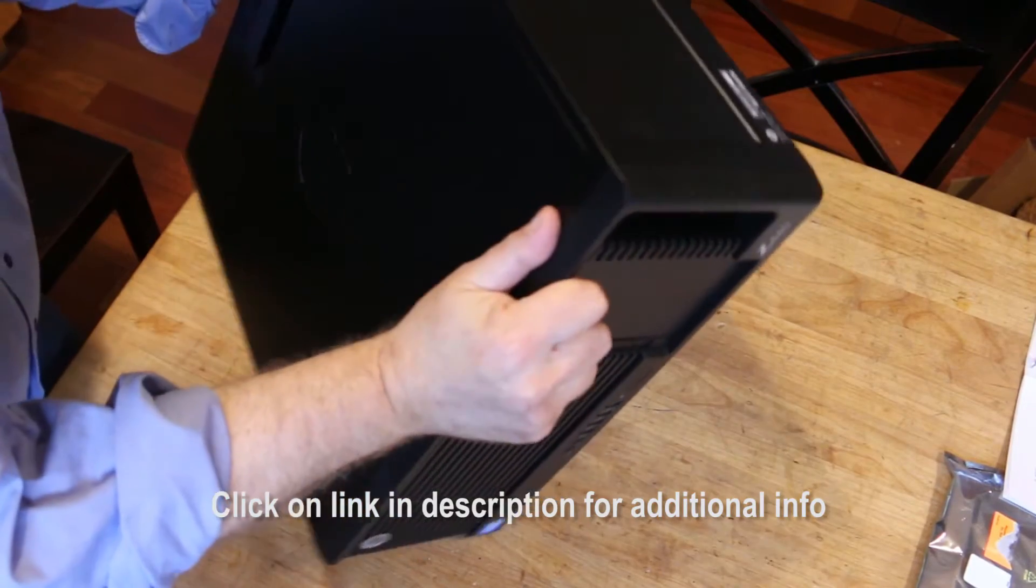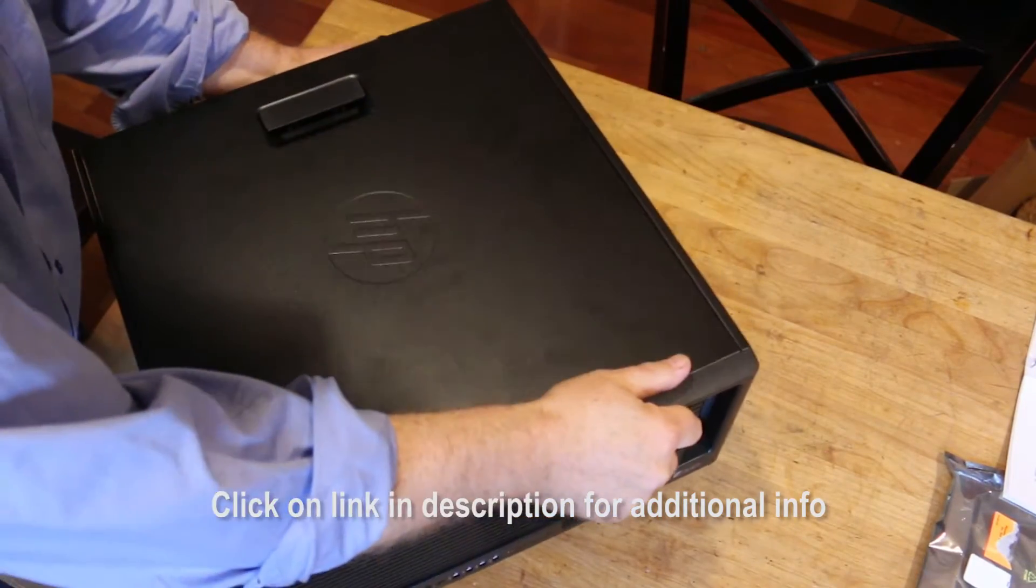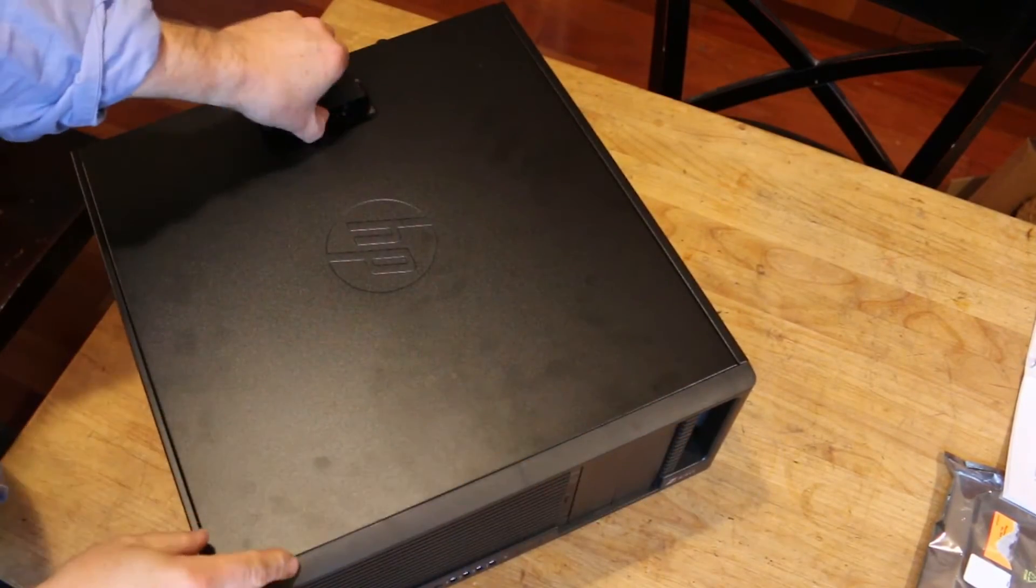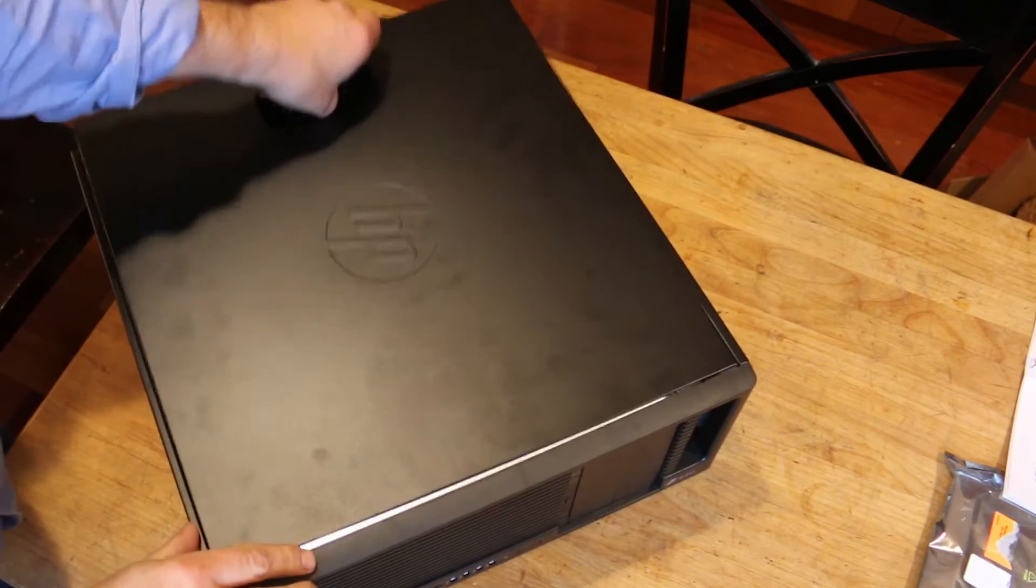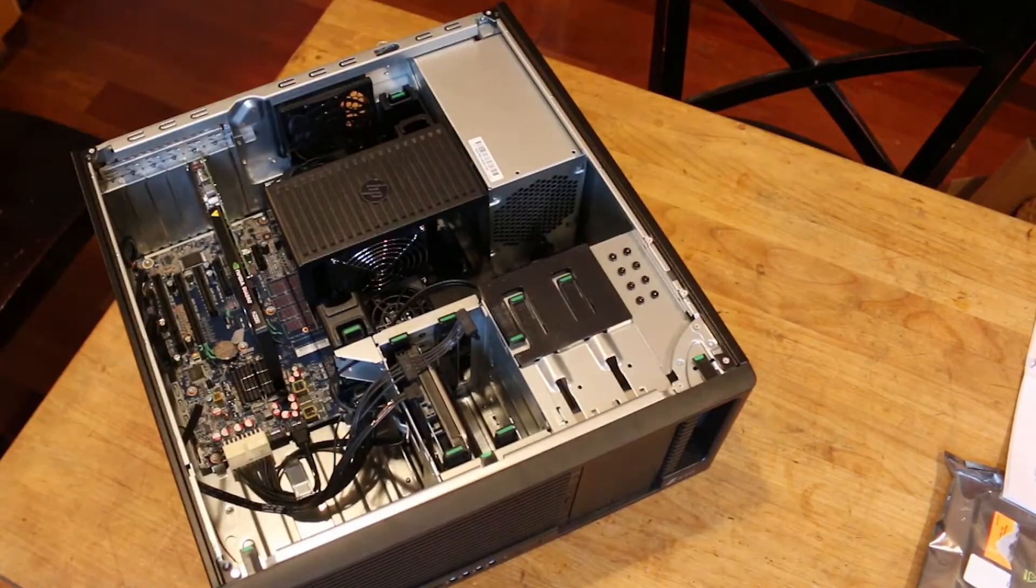I will install the Z-Turbo drive on a Z440 workstation by HP. Remove the side cover of the workstation.